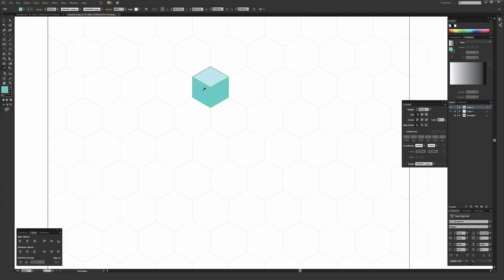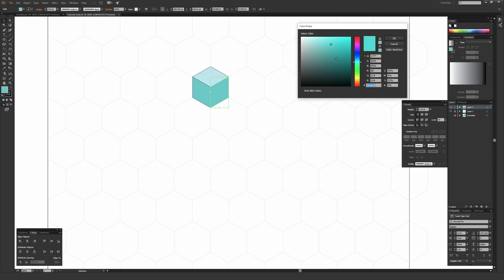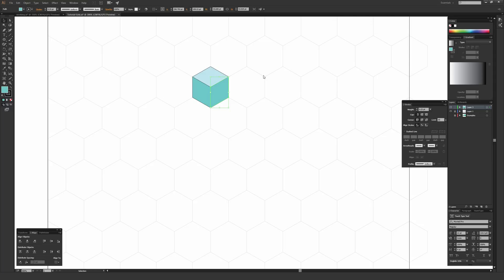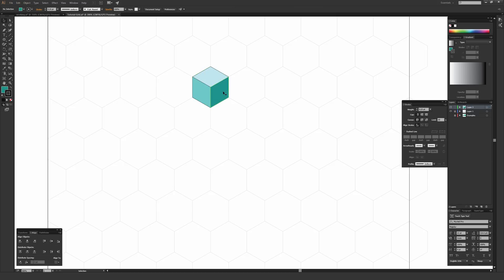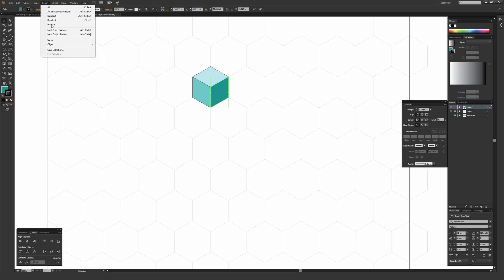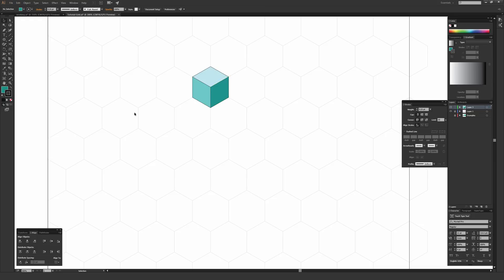As for the stroke, if you highlight everything they all have a black stroke. You can either keep or remove the stroke, but I find it's generally helpful to keep it on until the very end. At the end, you can go to Select > Same > Fill Color to select all shapes of a given color, then select the stroke and set it to none if you don't want any stroke.